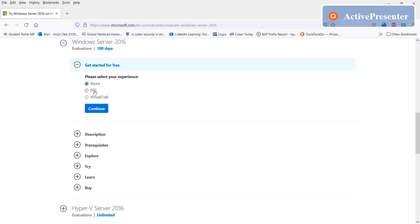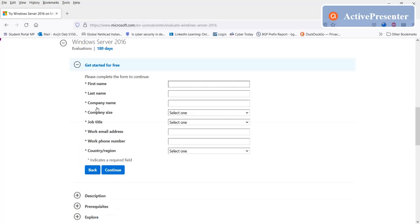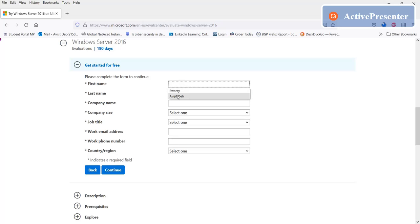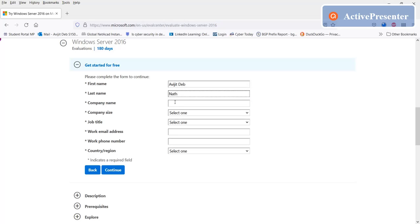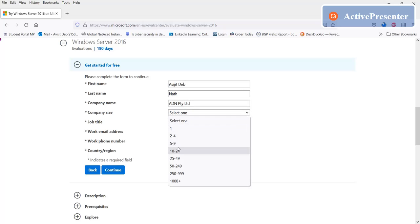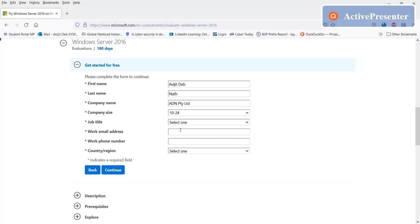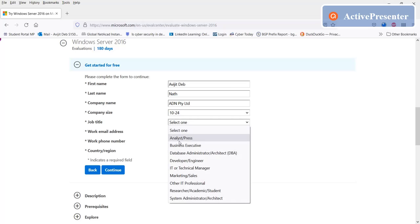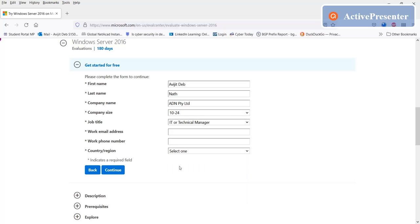Here you just select ISO evaluation version for 180 days, select ISO, continue, and fill up this form. You can give your information, doesn't matter, and then click on continue and it will start download. So I give my information: company name, company size, position, email address.